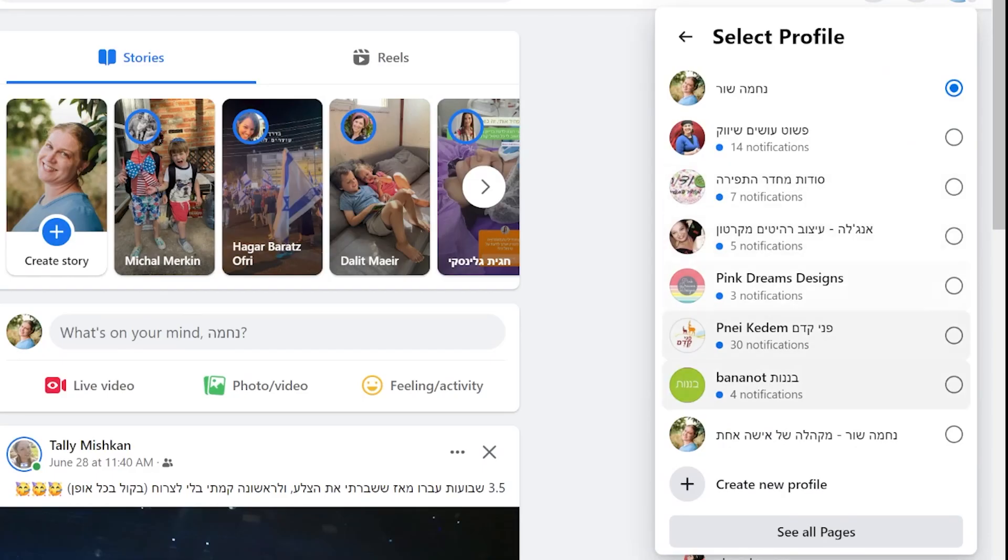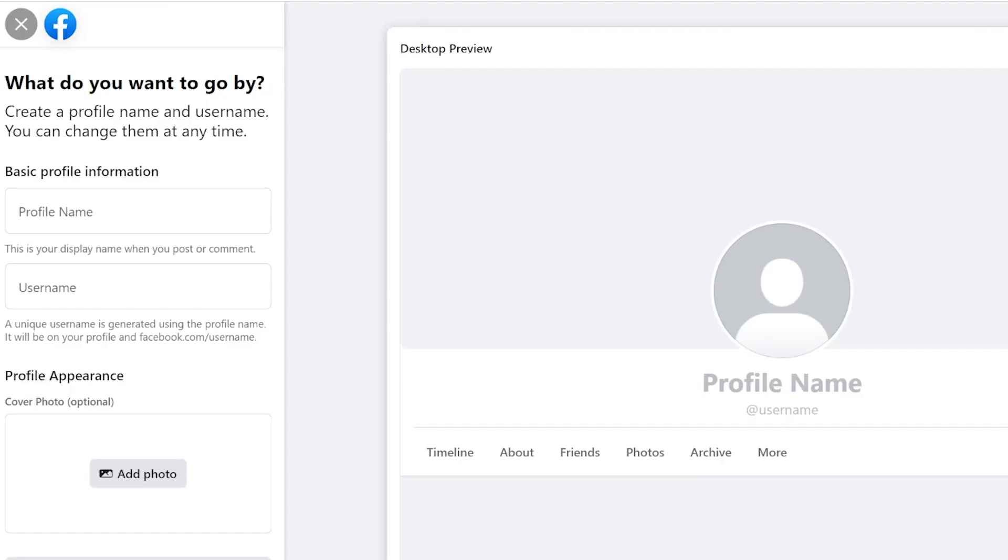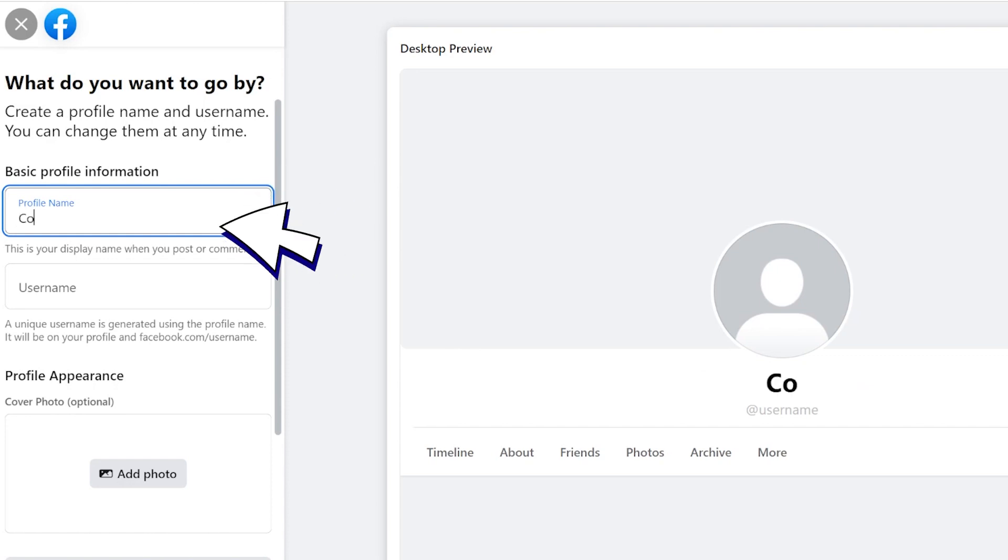Now click on create Facebook profile. Click on get started. You'll be directed to a new window where you can customize your profile. You can add a new name that represents this profile.